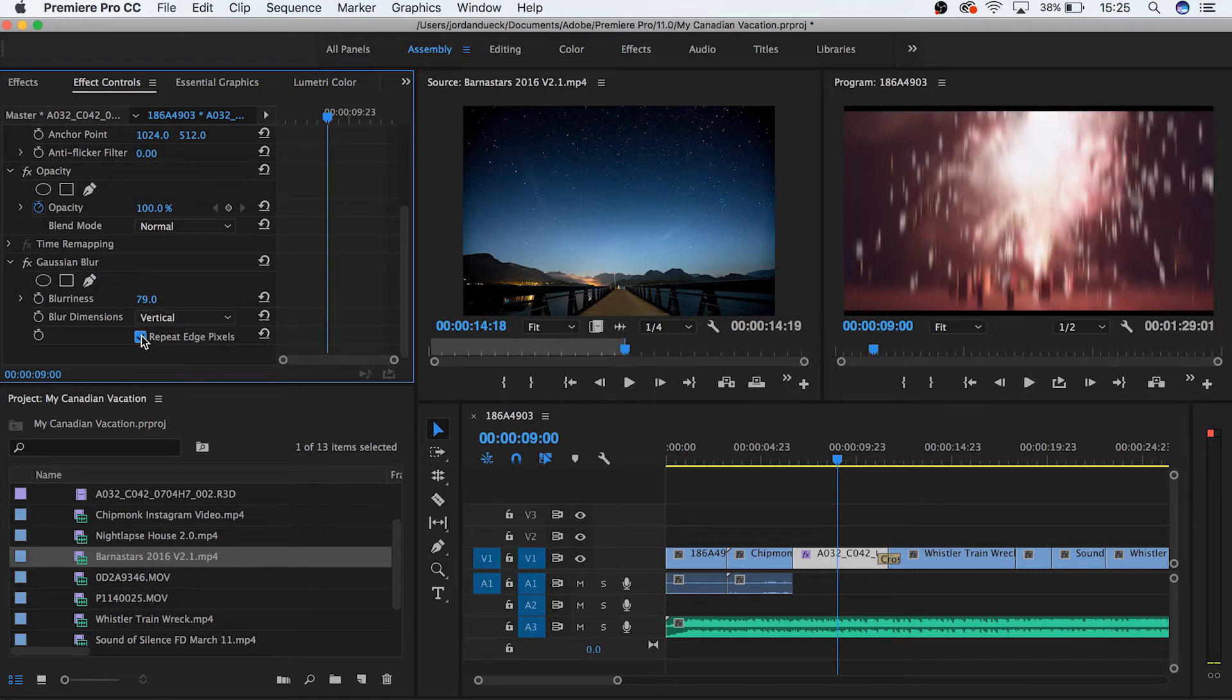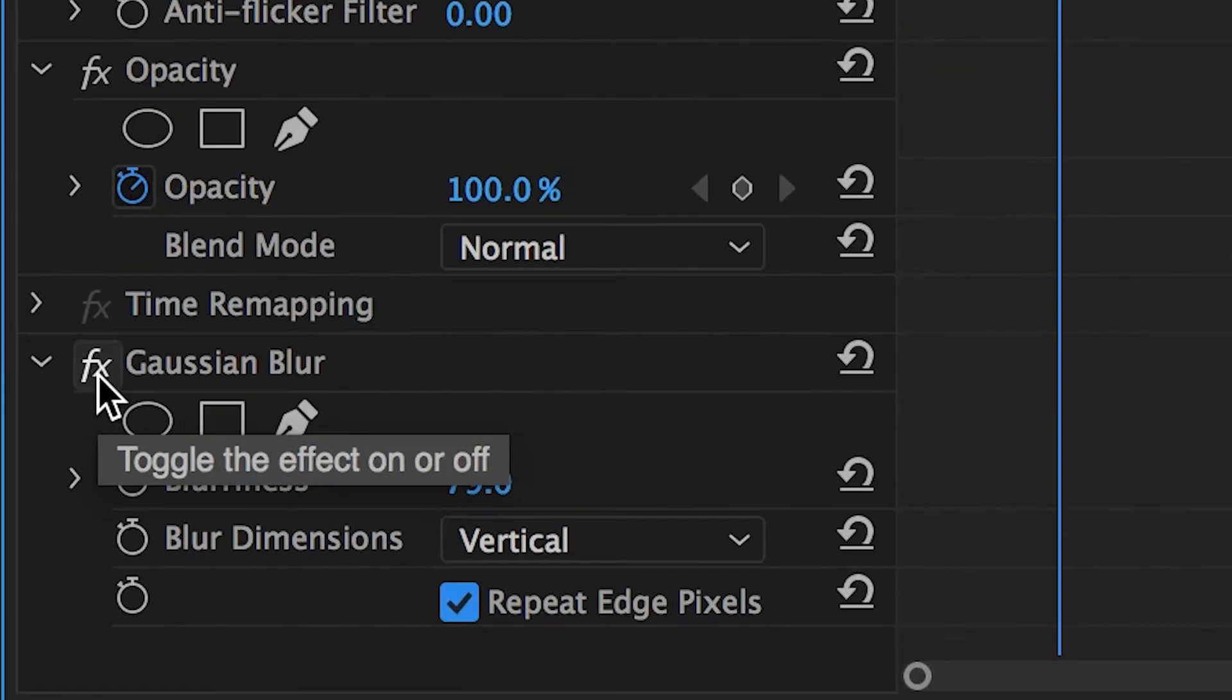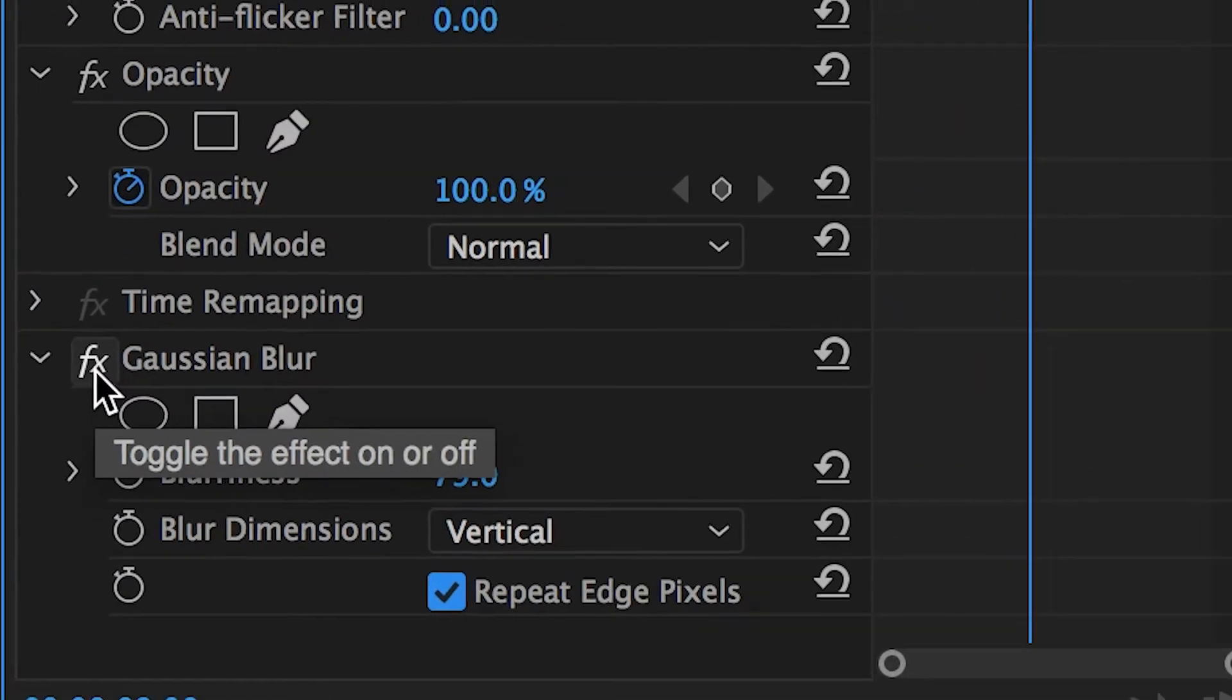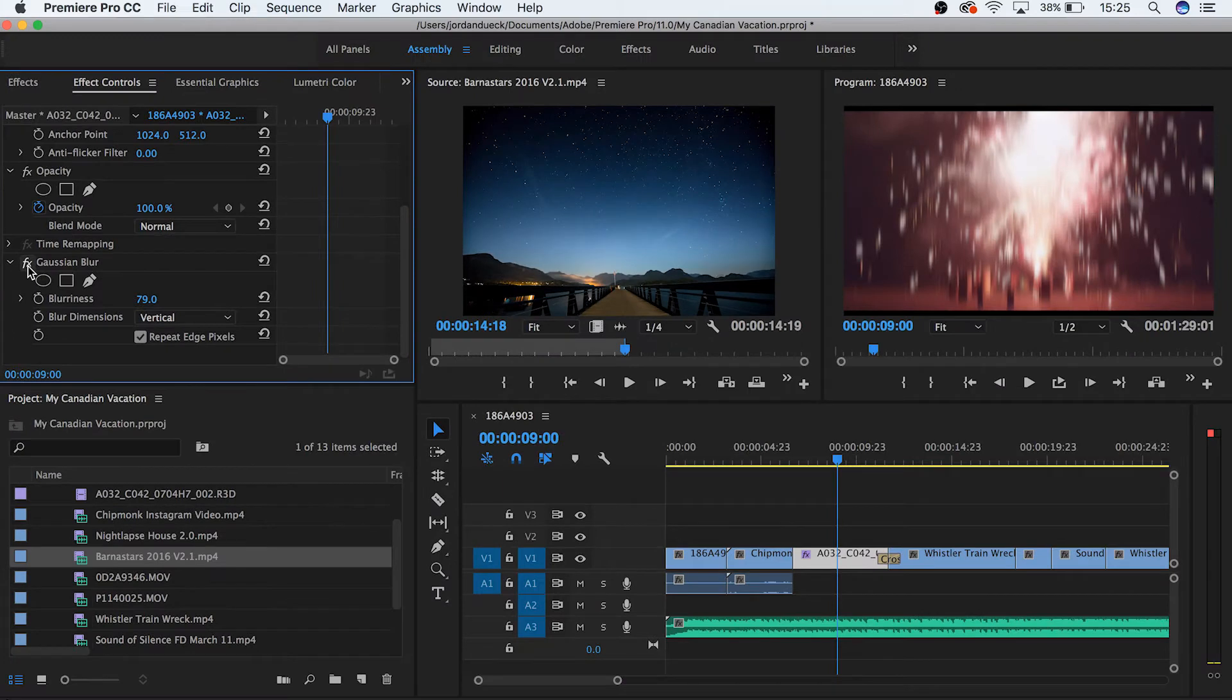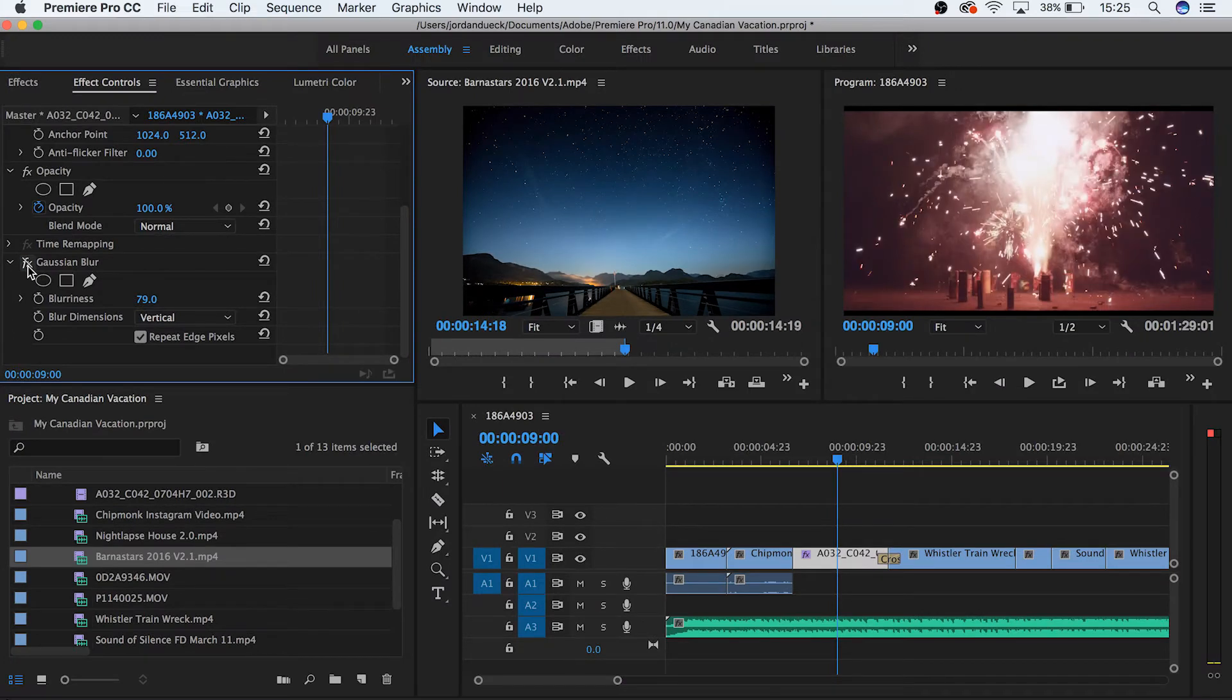Finally, by the name of our effect, we can see that there's this little icon called FX. This is our effect toggle, and by clicking it, we can turn our effect on or off, without changing any of the parameters that we set.